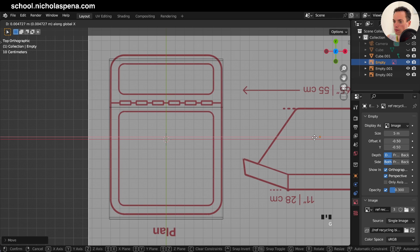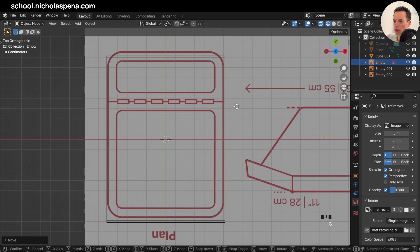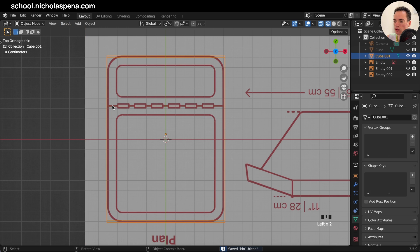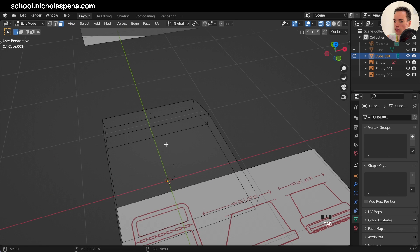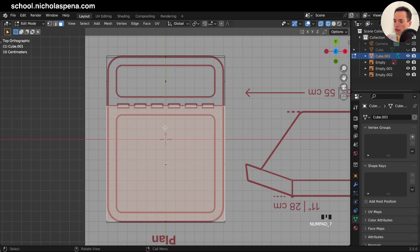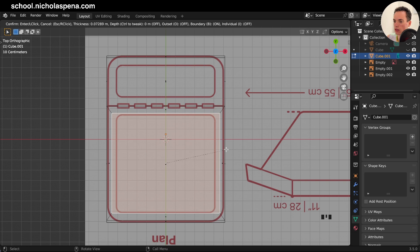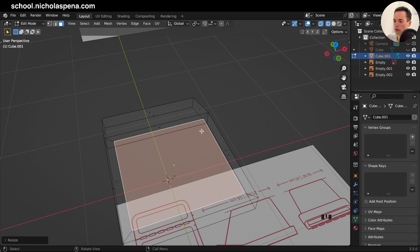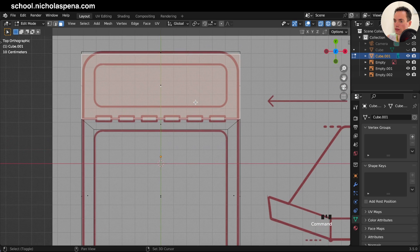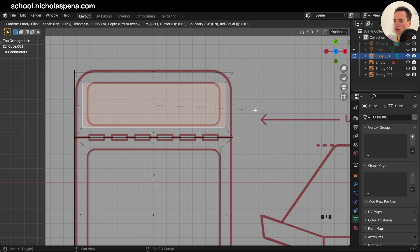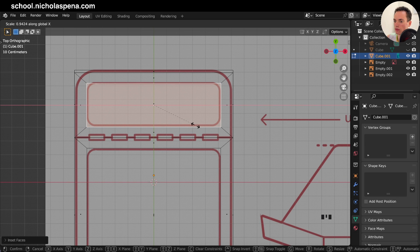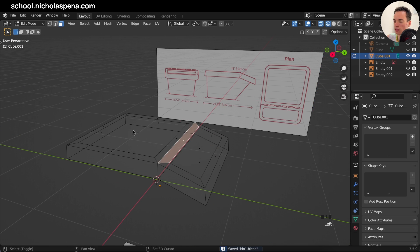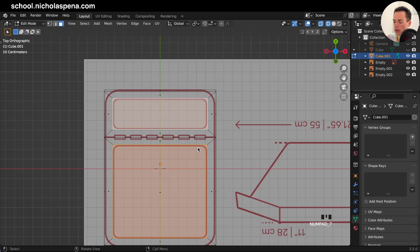Now select both inset faces with Shift. We can extrude them down — Alt+E, Extrude Faces Along Normals, then drag down. Go to the side to check. Undo if needed and redo — maybe extrude to about here. G Z to adjust. Now we have this part in solid view.